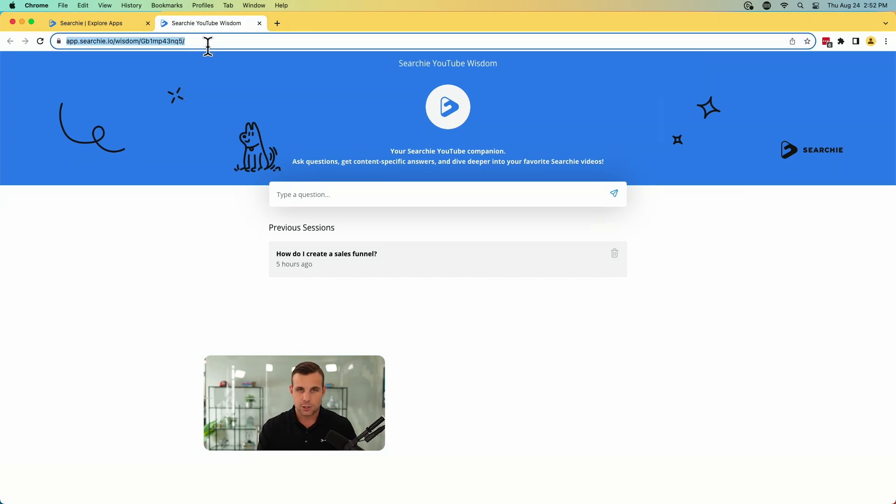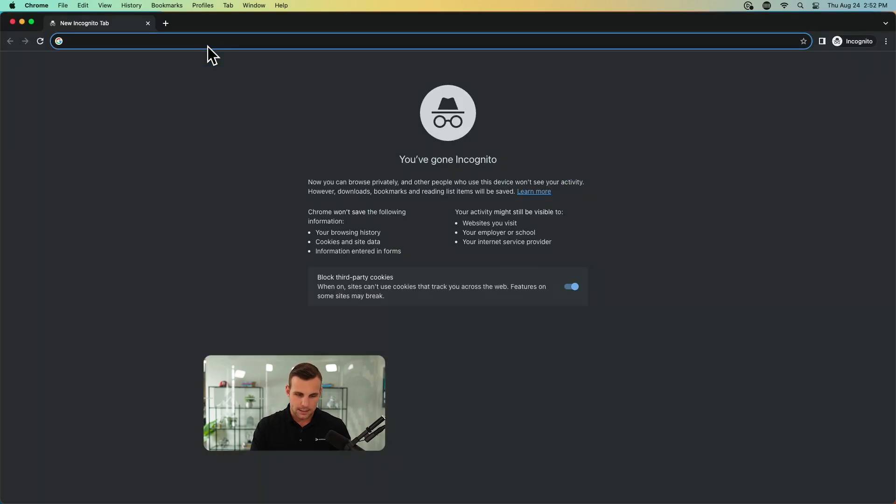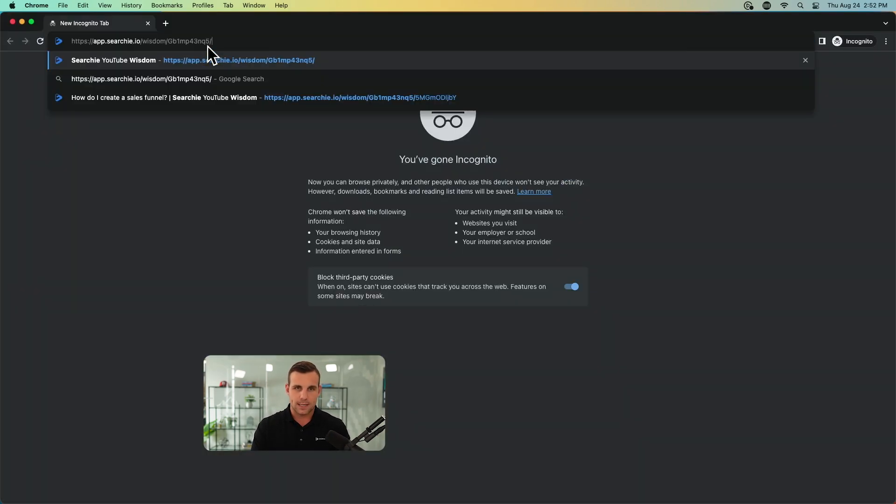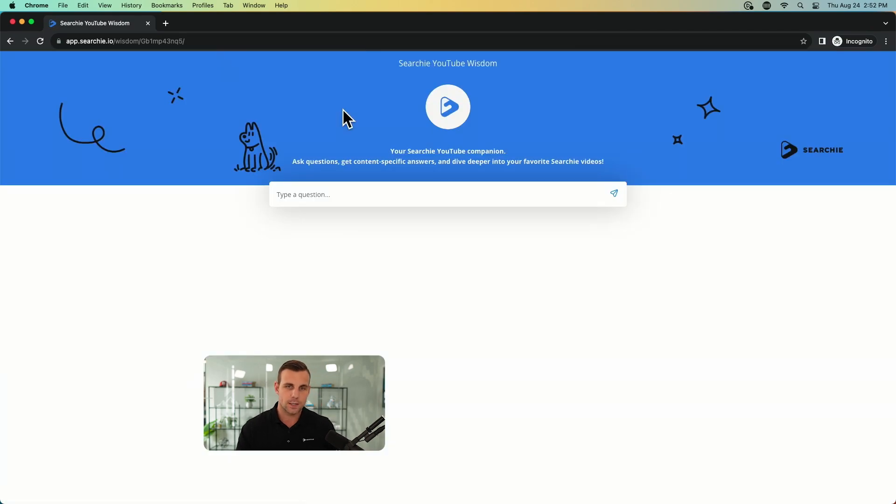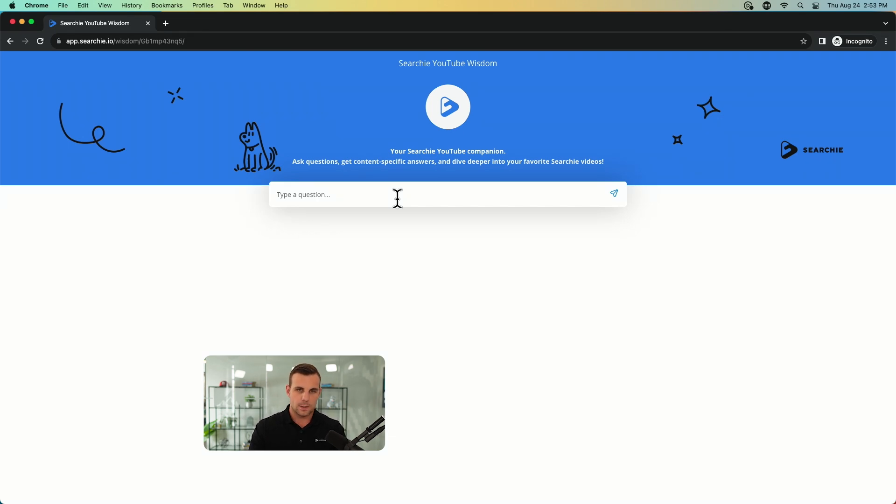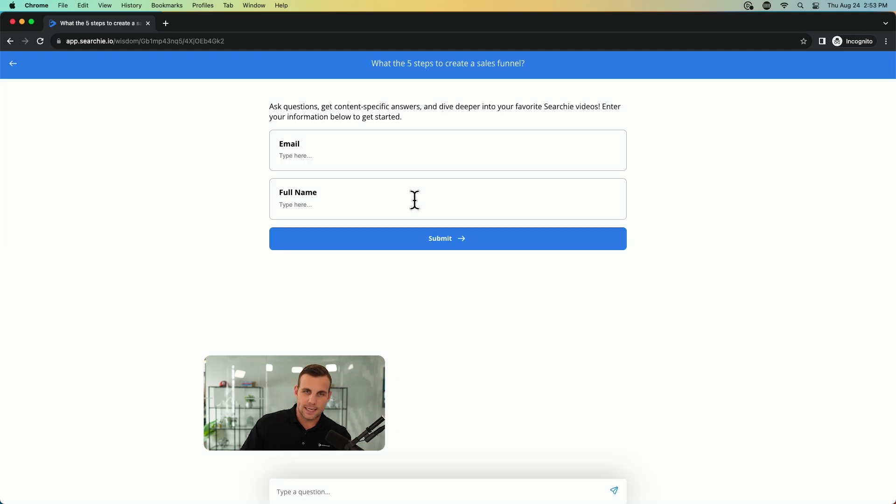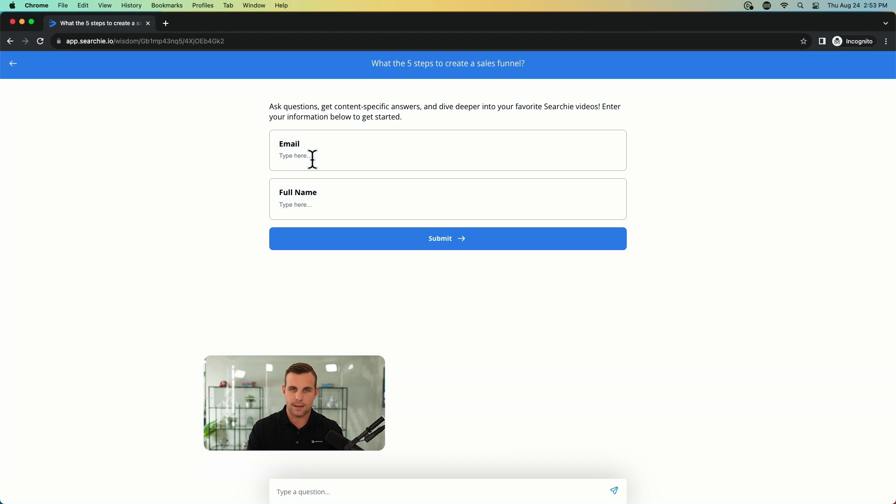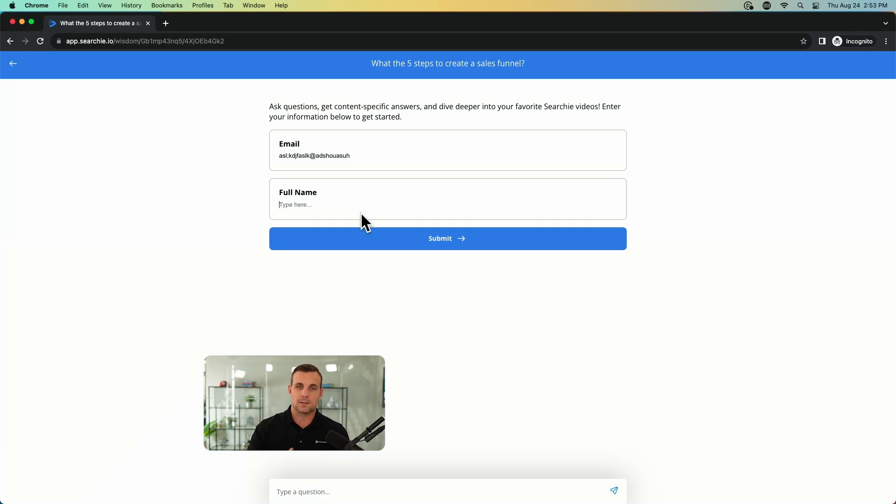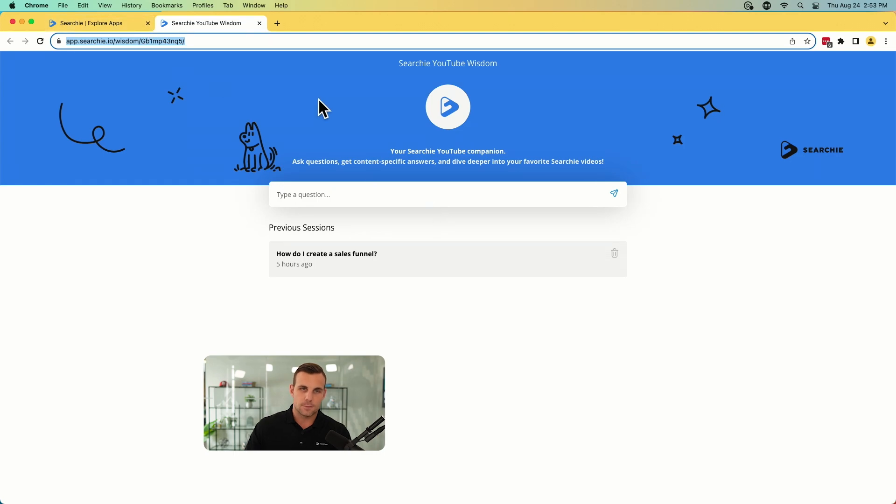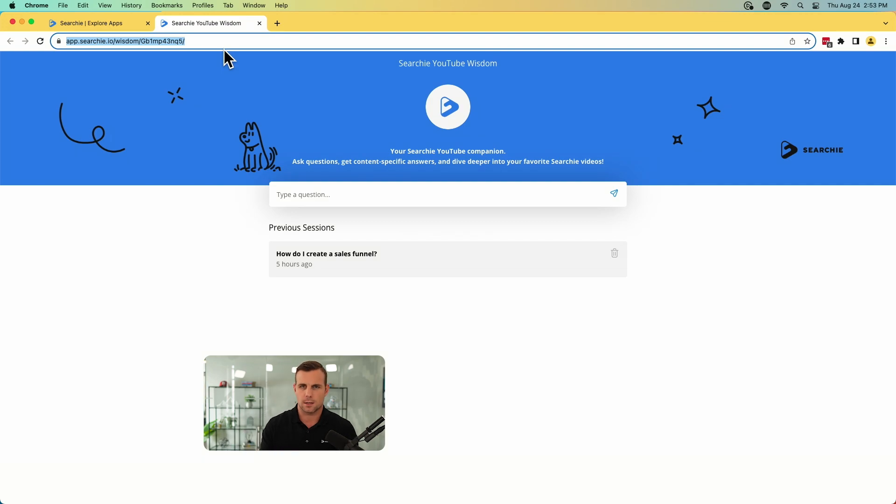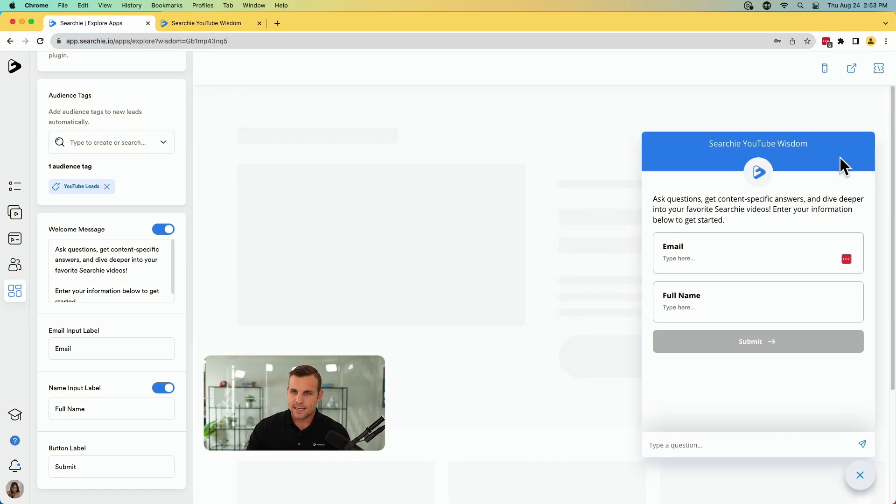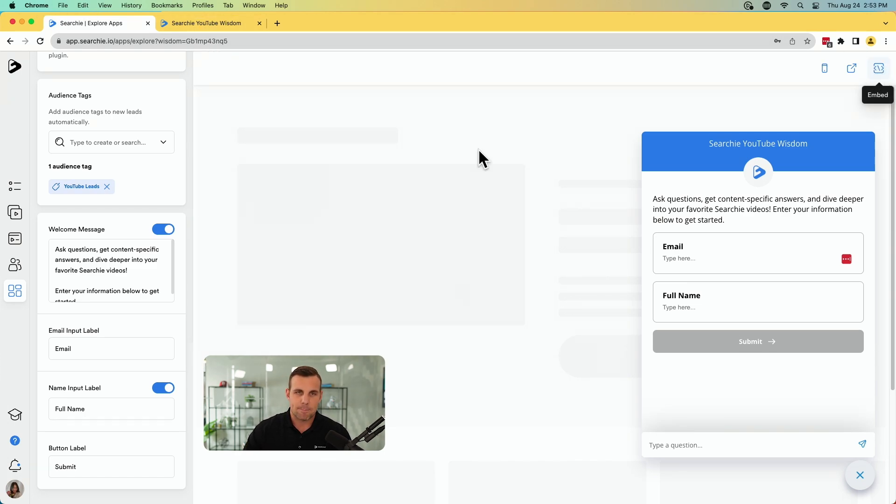I'm going to show you what it looks like now that we turned the lead capture on. I'm going to open an incognito and go to that same chatbot. And this is what it's going to look like to a new user. So if they're coming from your YouTube channel and they say, what were the five steps to create a sales funnel again, it prompts them here to enter their email and full name. So they'll have to enter in their email and their name. And then once they submit those, then it will generate that response for them, give them the reference videos and all of that great stuff. So this is probably the easiest way, but if you have your own site already built out, you want it to look a little more slick or what have you, and have this nice little pop-up window here, you can do that just by using that embed code.